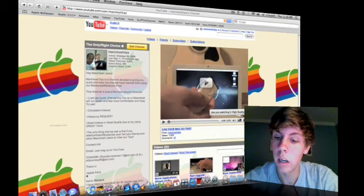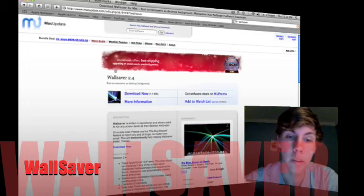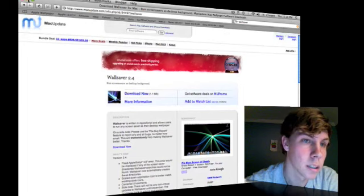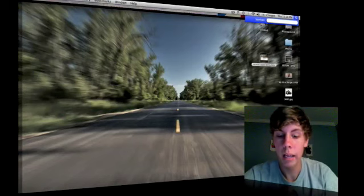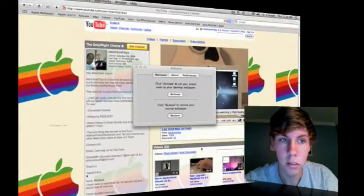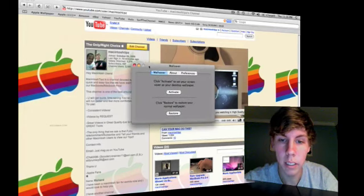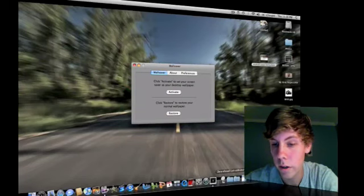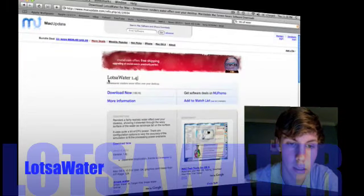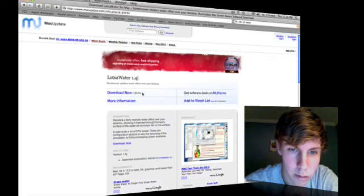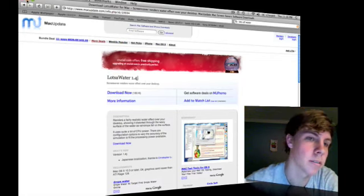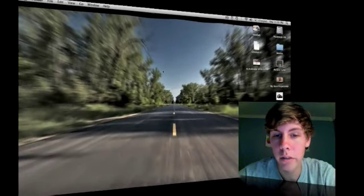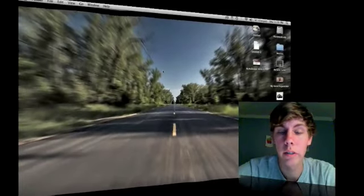Let's start off with Wall Saver. The link is right over there on the Mac update site. You download it — it's just 1.1 megabytes. Once you download it, you should have a little window that looks like this. All you have to do is hit Activate. What that does is it turns your screen saver — which right now is an application called Lots of Water, specifically Lots of Water 1.4J — you download that and put it in your screen savers. Once you hit Activate, it hides that window and turns your wallpaper into that Lots of Water screen saver. Whatever your screen saver is set to is what it will display.